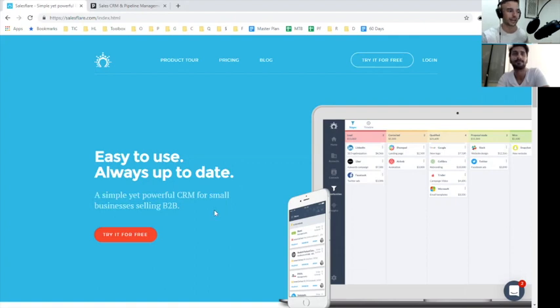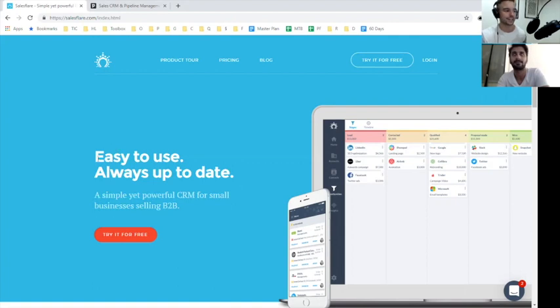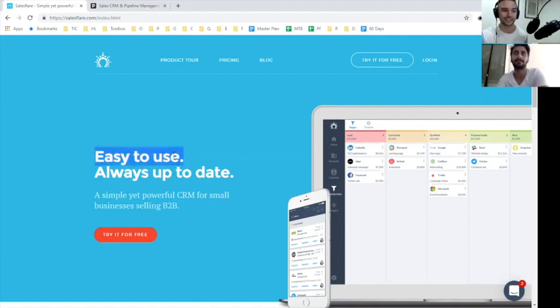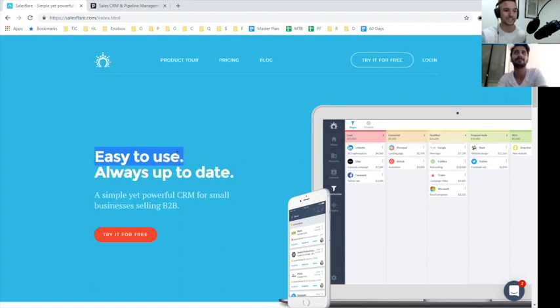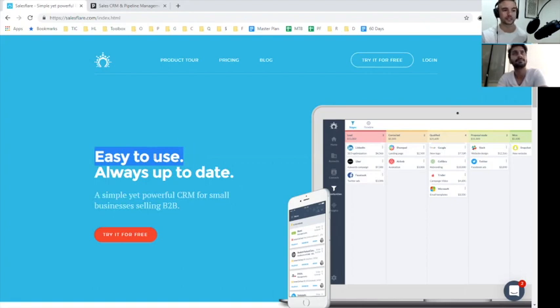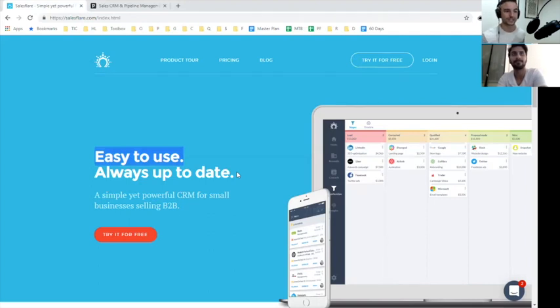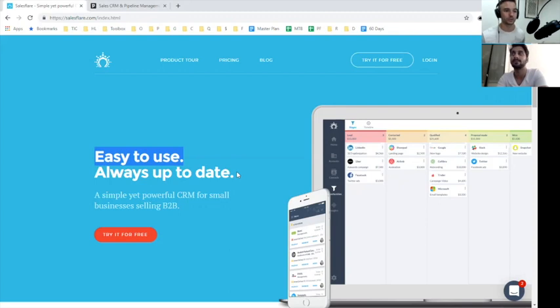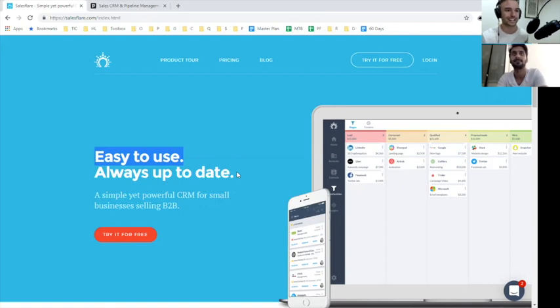The immediate feedback I have is that this value prop is really generic. Easy to use is something that you see on a lot of company websites, but because everyone says it, no one really believes it. I'd actually recommend trying to lead with something else, some of the amazing capabilities that SalesFlare has that not a lot of people know about, like their incredible mobile app. There are some really under-leveraged benefits that this product has that would be worthwhile to showcase.